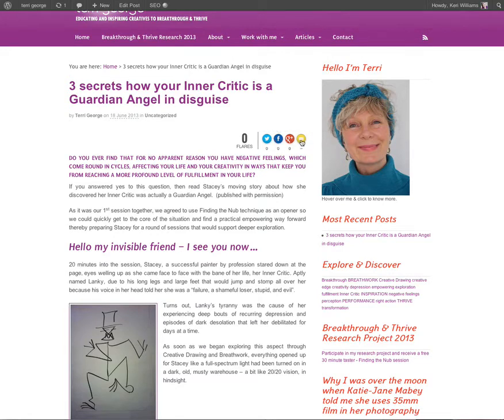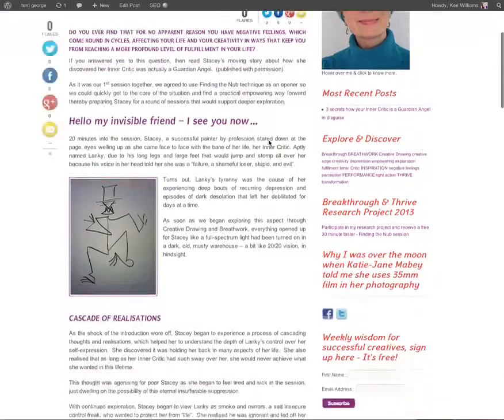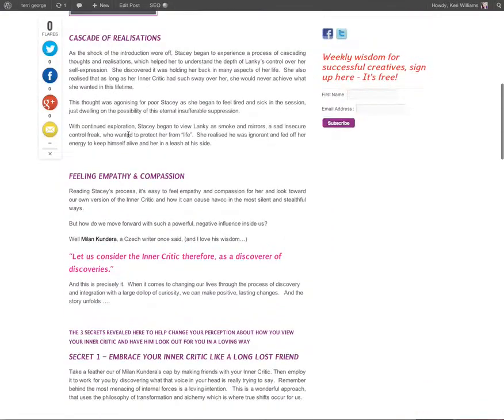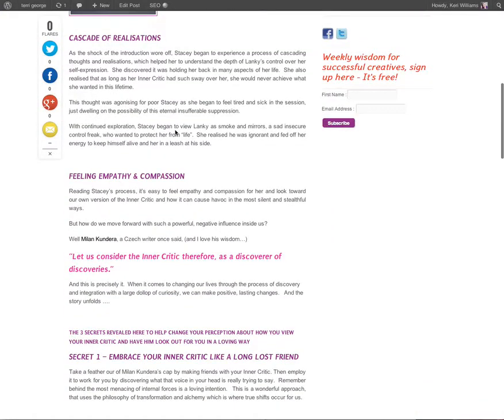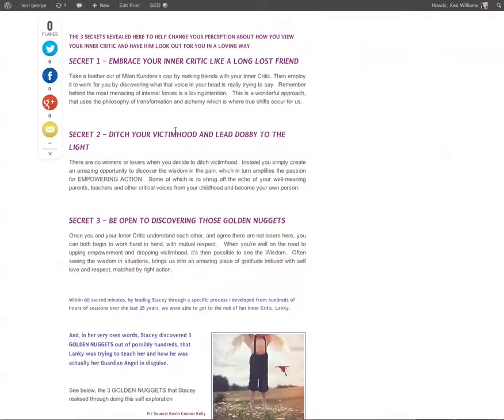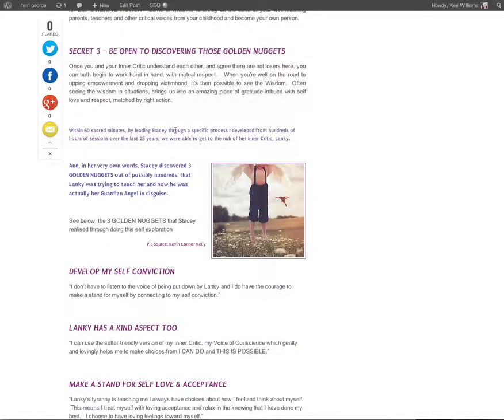There we go, we have a number of different share buttons there. You can see I've added email, Google Plus, Facebook and Twitter. As I scroll down her share bar is also appearing on the left. That's social sharing buttons using the Flare plugin.